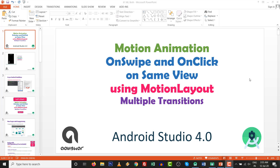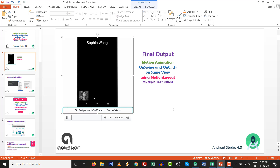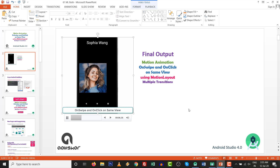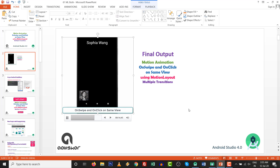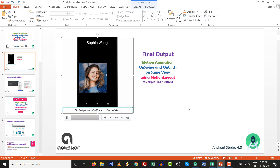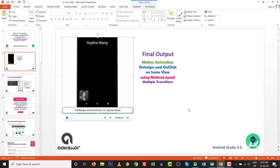We can implement multiple transitions in one motion scene. This is completely practical, based on Android Studio 4.0. Let's look at the final output. If we drag the image filter view or swipe the view, then you can increase the font. And if you click on it, it will enlarge the image. So it is a basic practical to implement on swipe and on click on the same view.